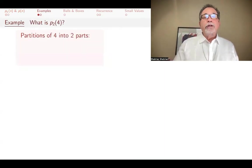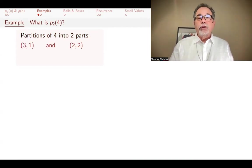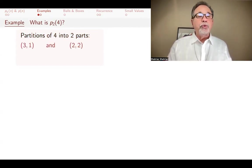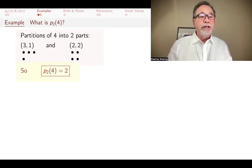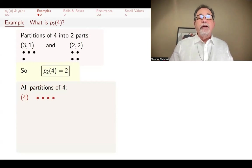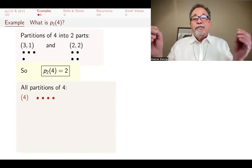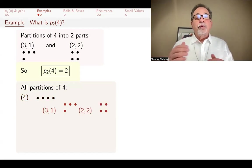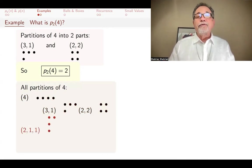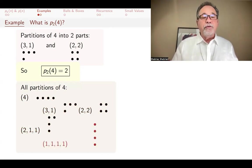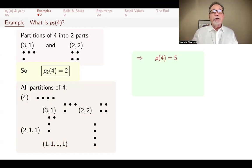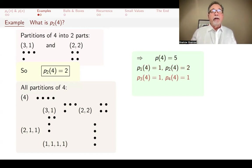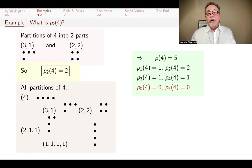Let's look at an example. The number of partitions of four into two parts: the only ways are three and one, and two and two, so p(4, 2) = 2. Looking at all partitions of four: you have the partition four — everything in one pile. Or three-one, or two-two. You can have two-one-one, or four parts each of size one. Five different partitions of four. So p(4,1)=1, p(4,2)=2, p(4,3)=1, p(4,4)=1, and p(4,0)=0 and p(4,5)=0.